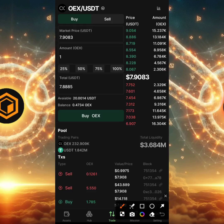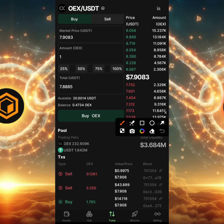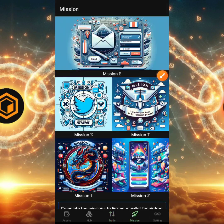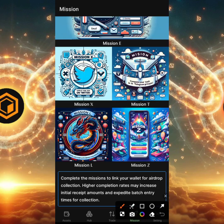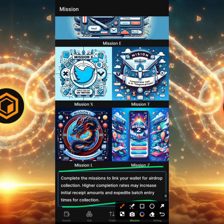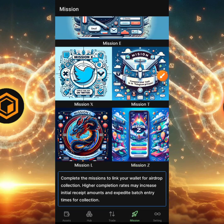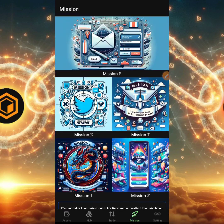This is a solid project if you've been following it for a long time. Heading to the Mission section — clicking on Mission now — you can see there are about five missions to complete: Mission E, X, T, L, and Z. It says complete these missions to link your wallet for a drop collection. A higher completion rate may increase your initial receipt amount and expedite batch entry time for collection. I'll be teaching you how to complete these missions in my next video.